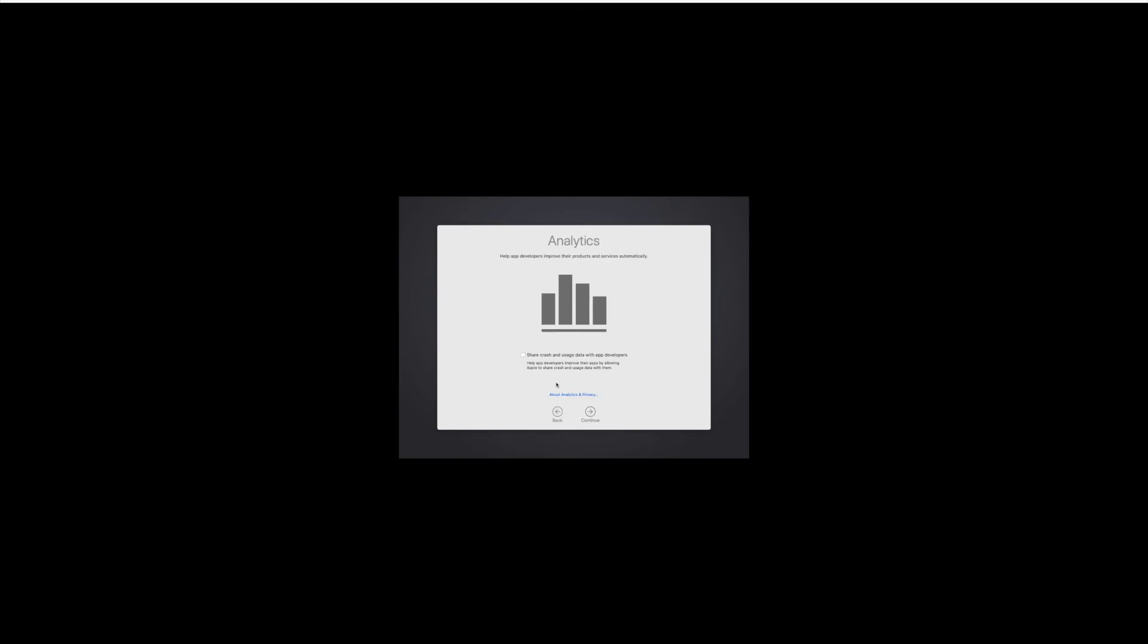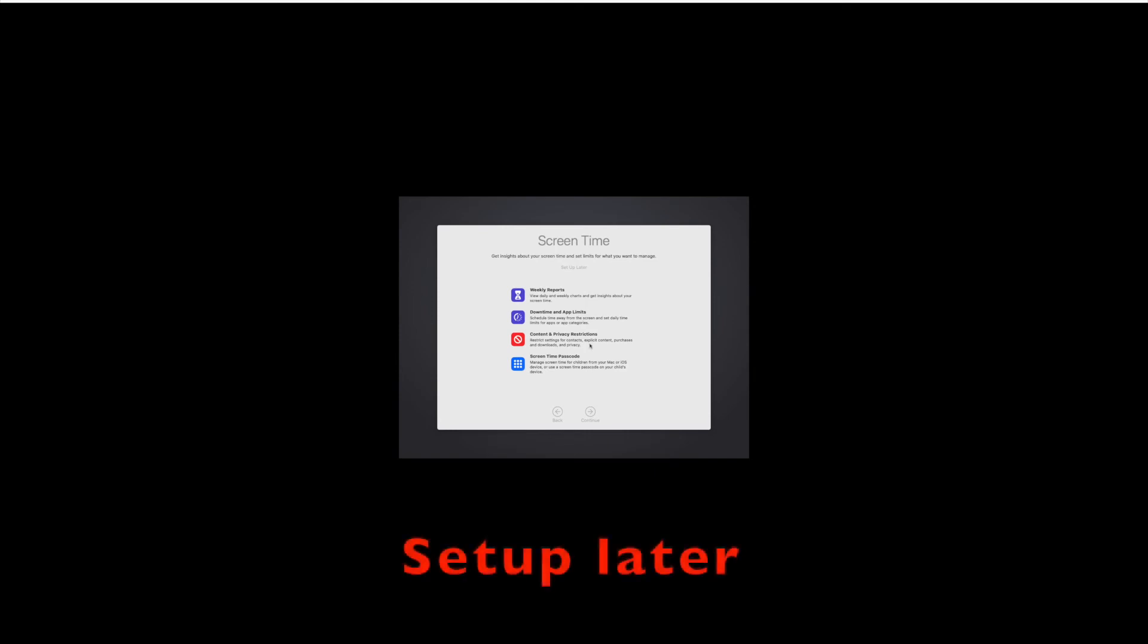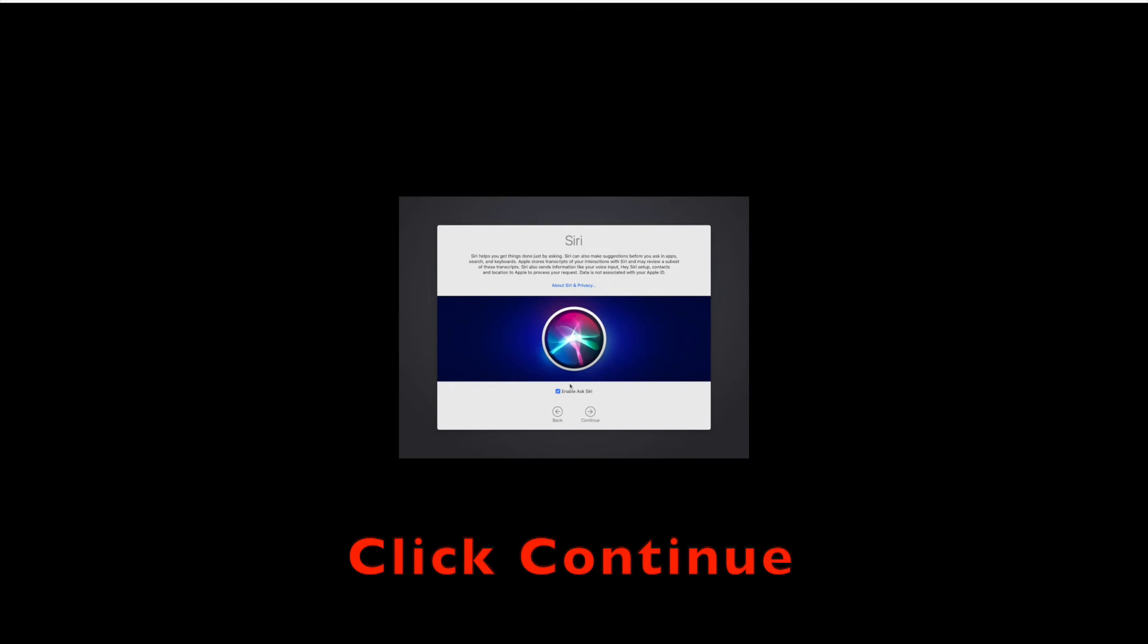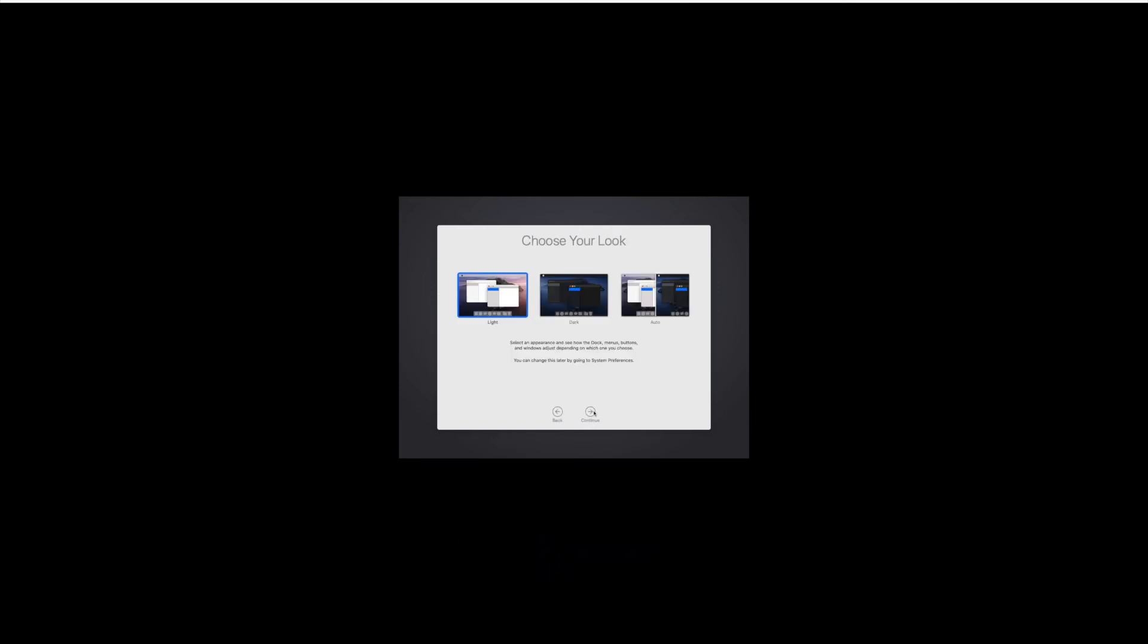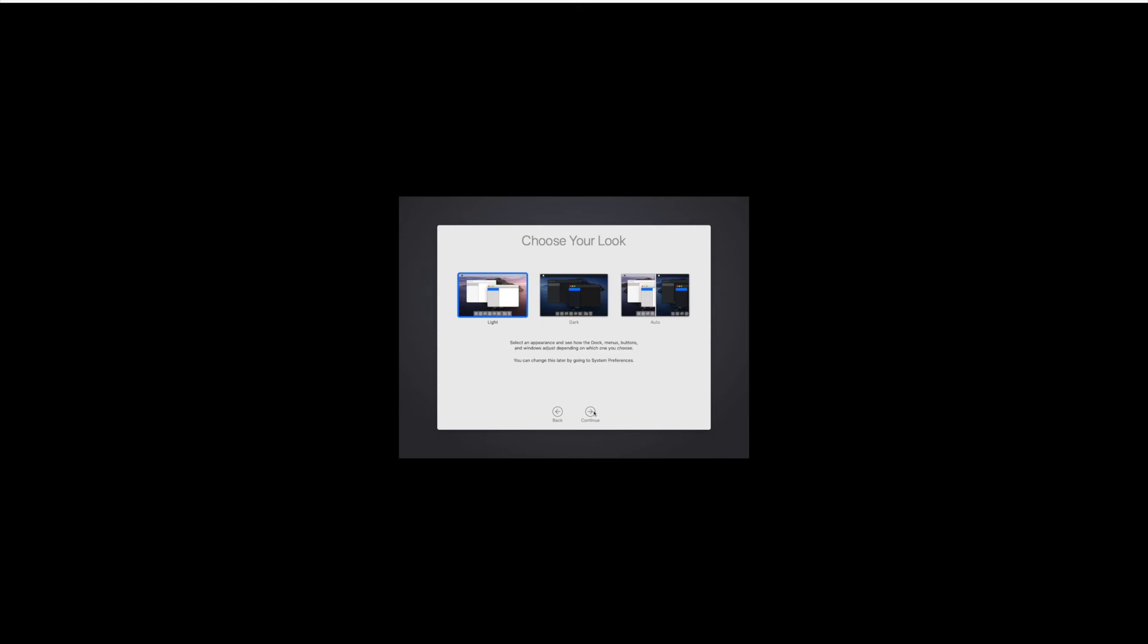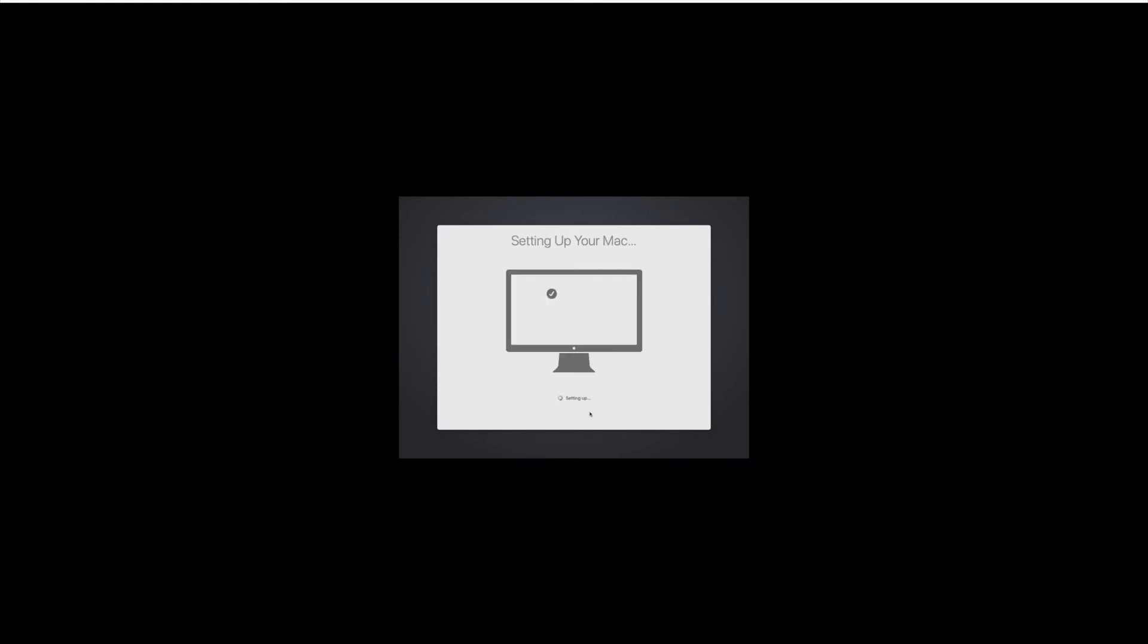Now click continue to this express setup settings. Click continue on this page. Select setup later to this screen time. If you want to enable Ask Siri, tap on continue. If you don't want, uncheck that box and click on continue. On this page, choose the look which you want here and click on continue. This is going to setup your Mac and will take some time.